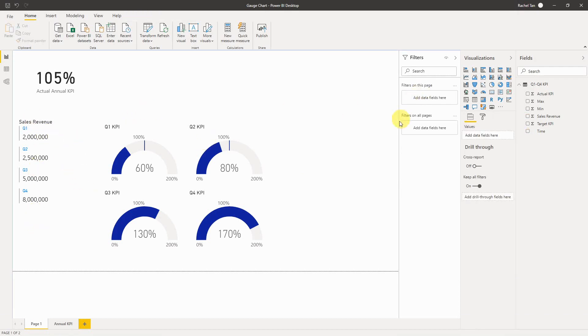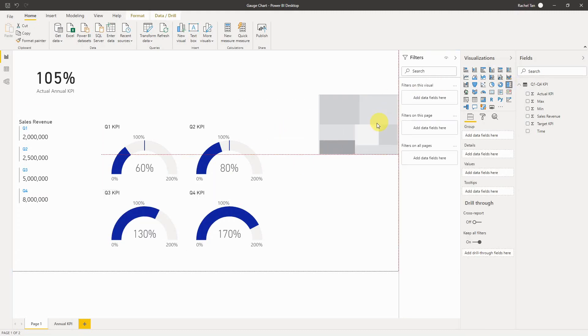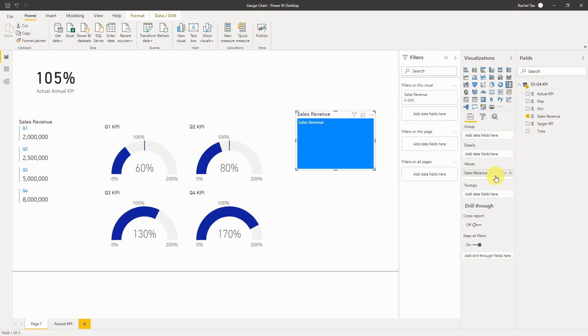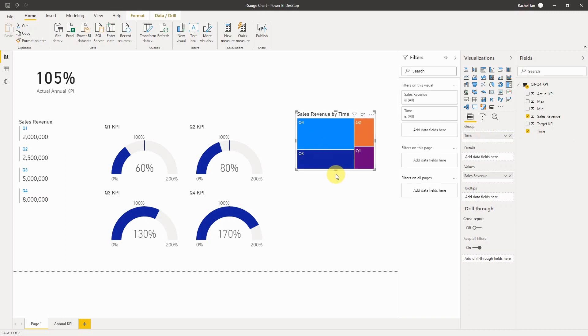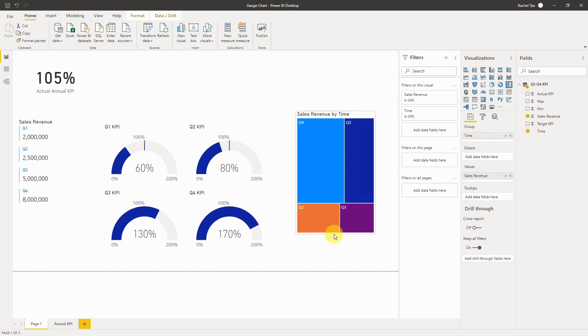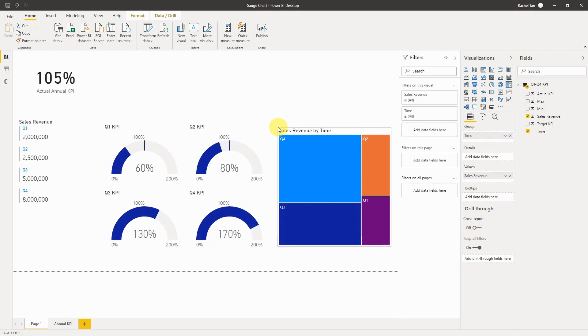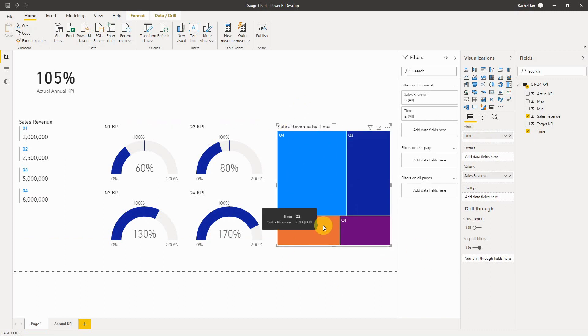The last thing I want to show in this video is this tree map. I want to introduce it because it's not available in Excel but it's very handy. People use it a lot. For my tree map I want to show my sales revenue by quarter. So I select the tree map icon, I drag my sales revenue into my value, it's showing me one big number, and I drag my time into my group because I want to show it by quarter.